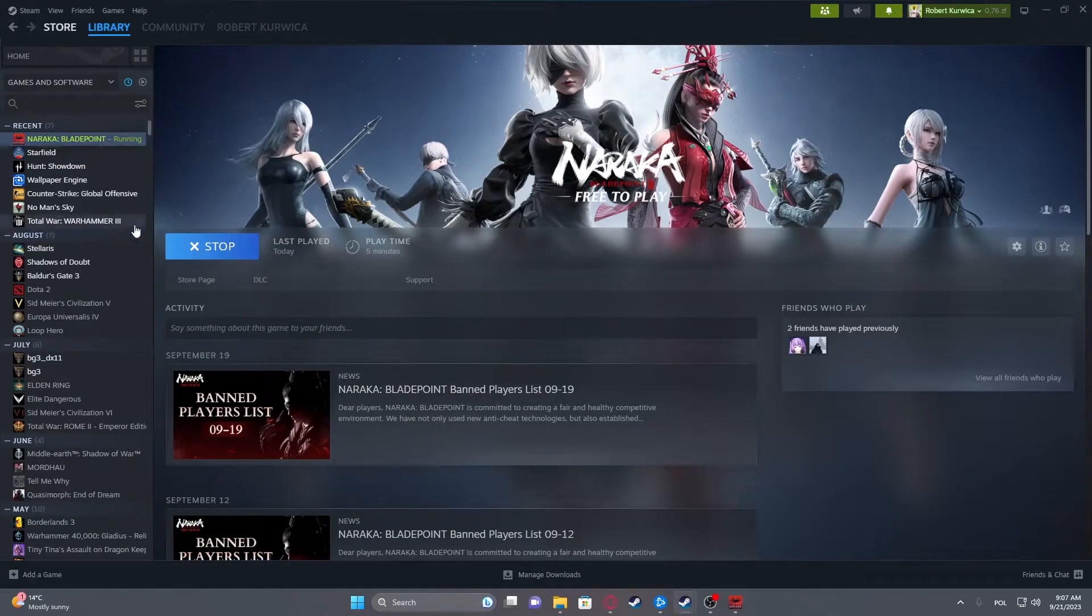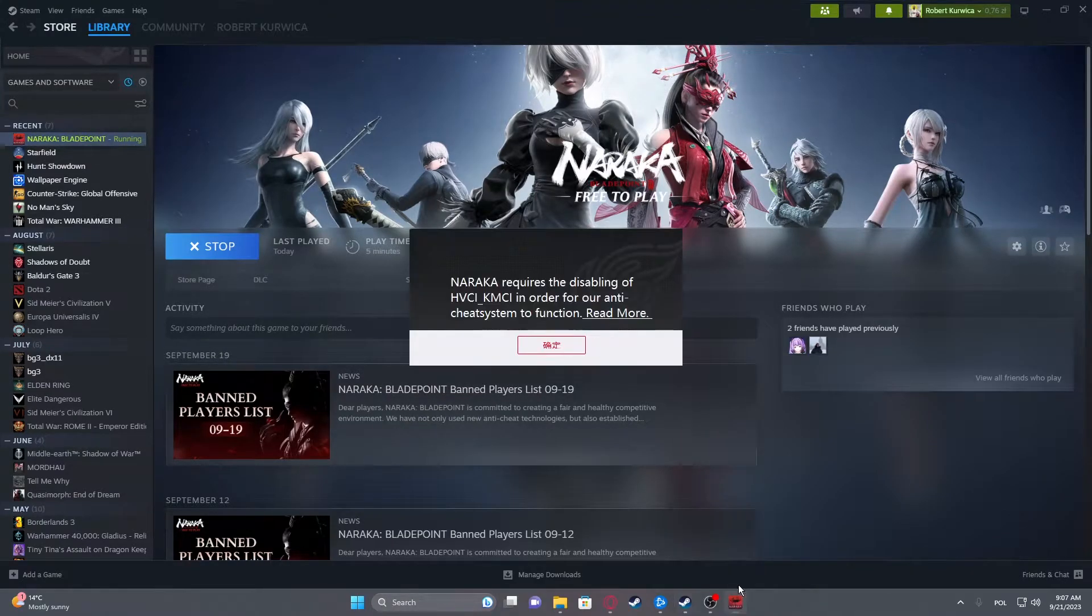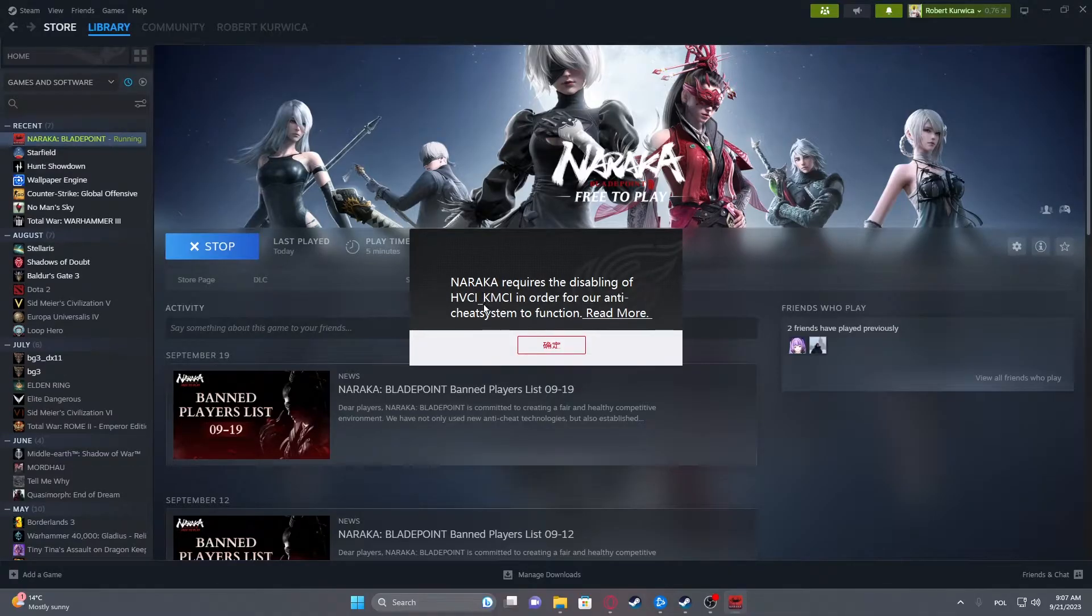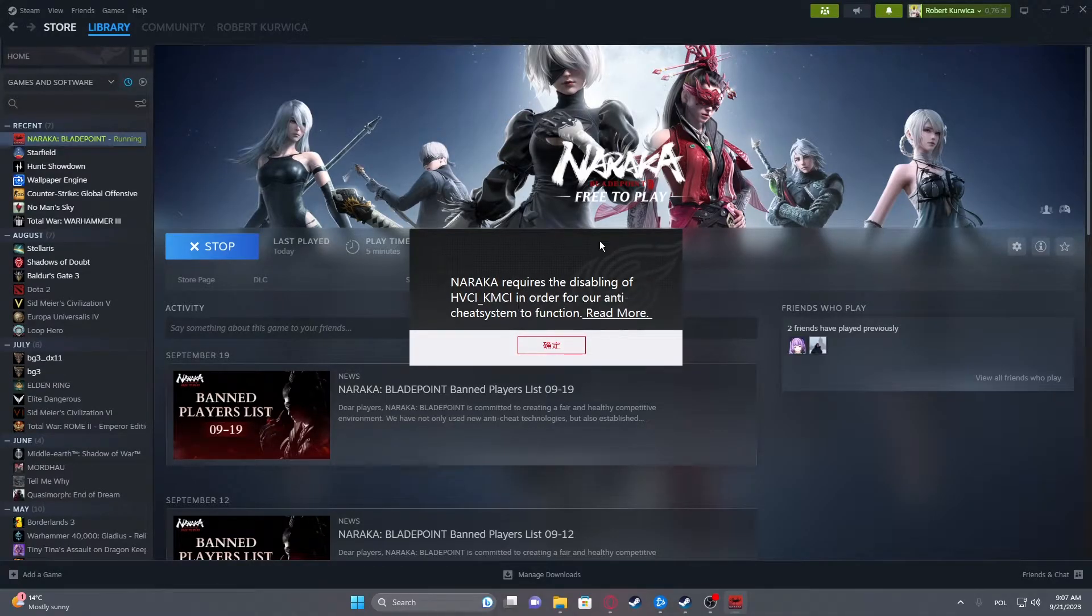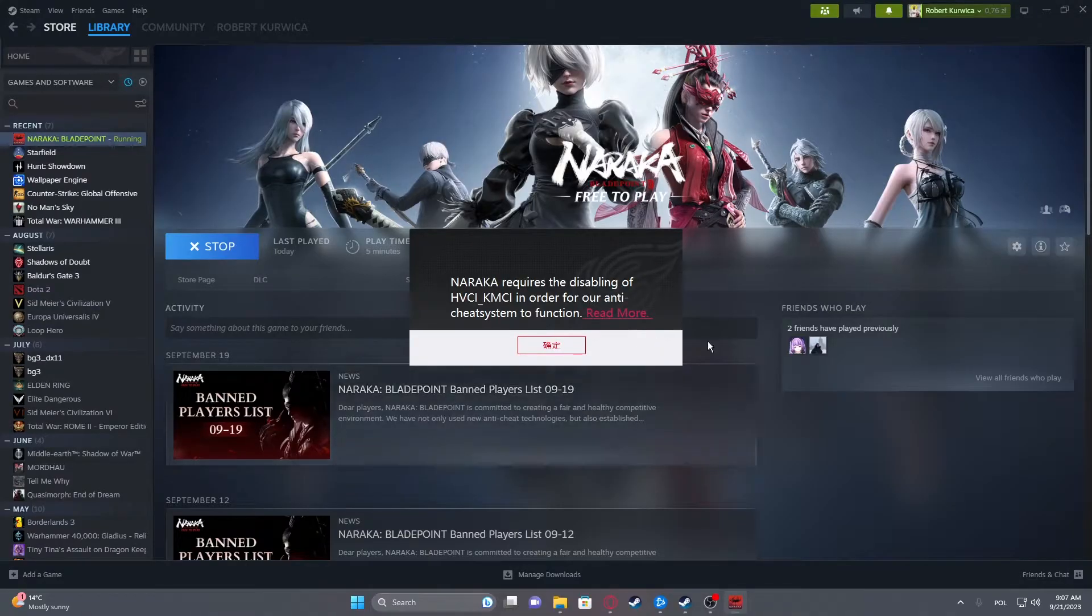Hello! In this video I want to show you how to fix the problem for Naraka Bladepoint with HVCI/QMCA error when you launch the game.